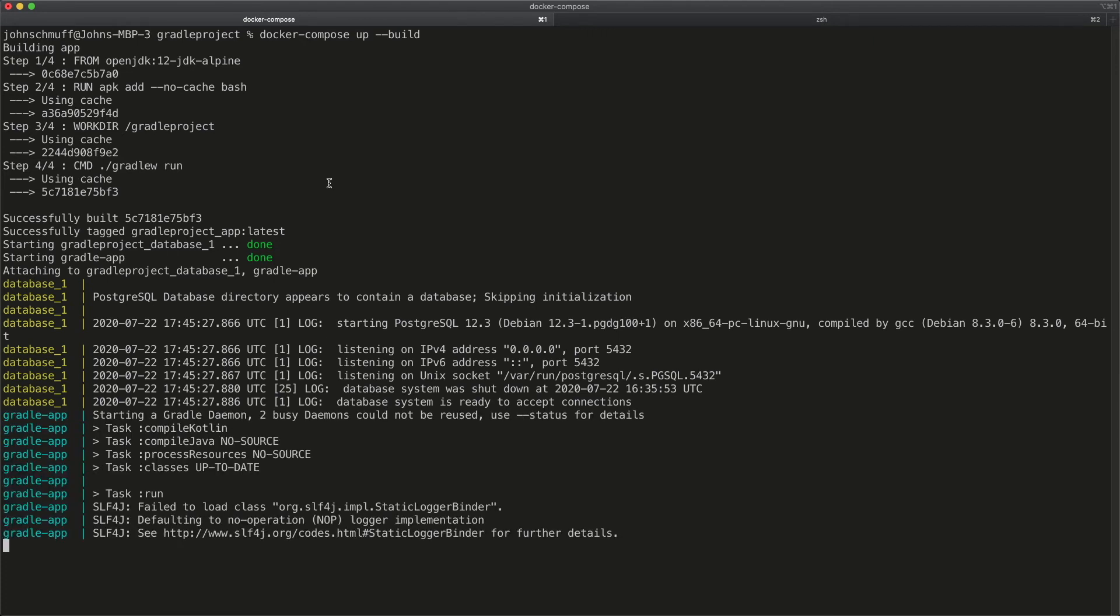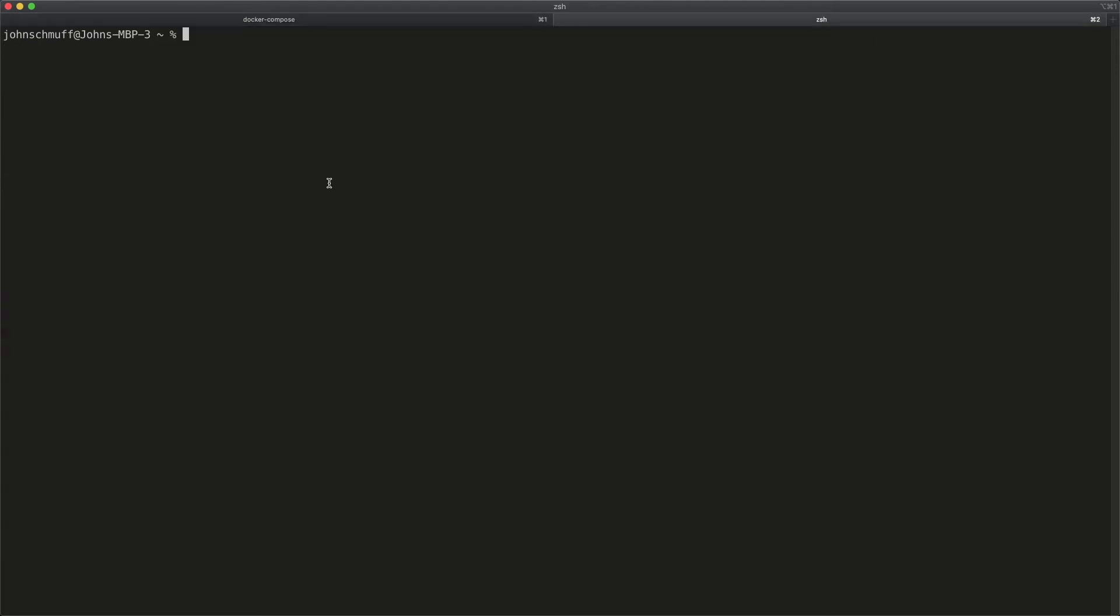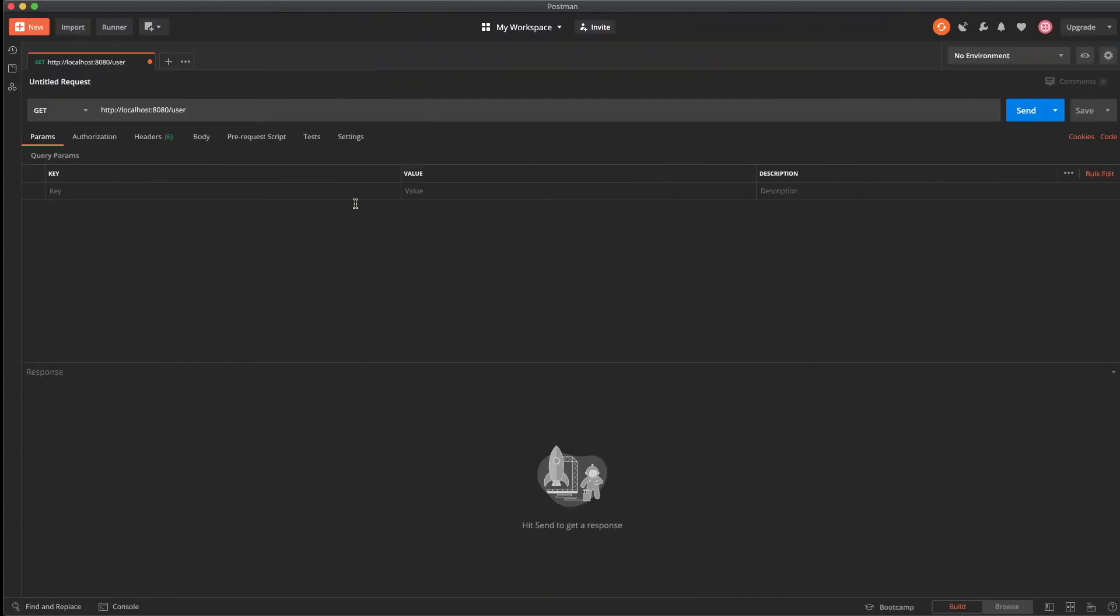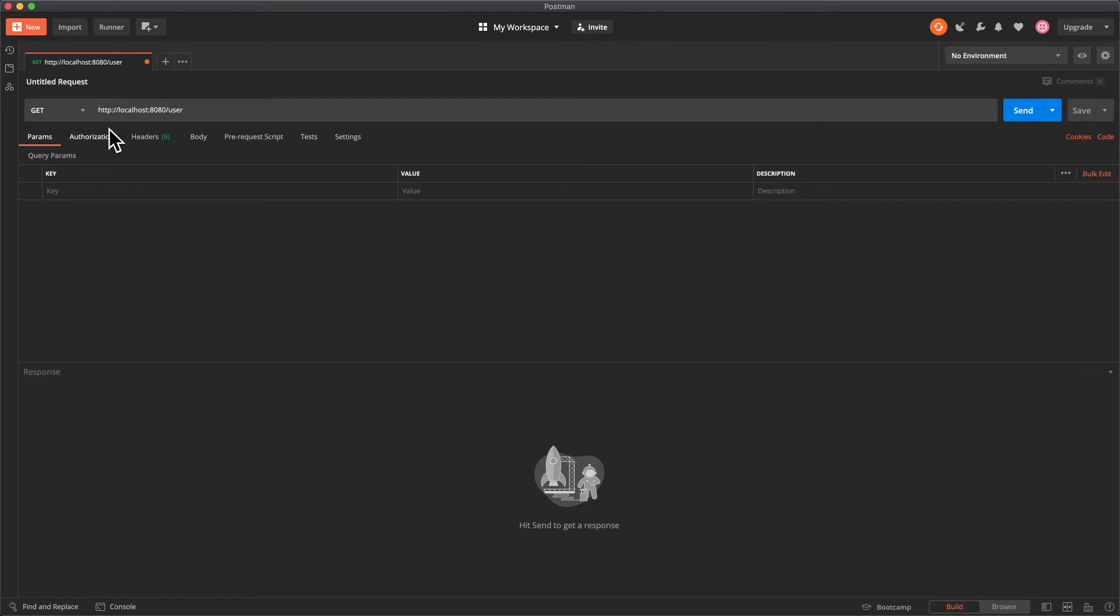All right now that it's started we can go ahead and go to a new tab and just as before we can go docker exec dash t dash i gradle dash app and we can say bash or we can just run the command here gradle w dash t install dist. All right waiting for changes to happen. Since we've already made them we don't need to go back to the code and resave a file. We can just go over to our postman and we're going to hit the same endpoint we were just hitting. We're going to click send and we should get the three users back.